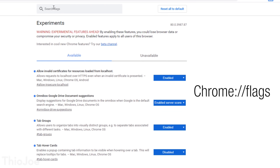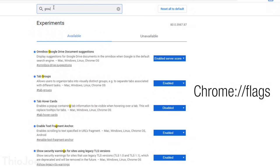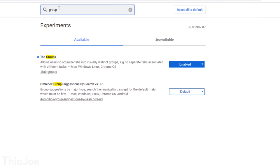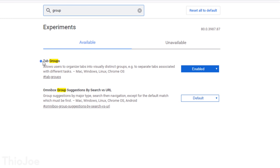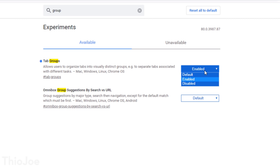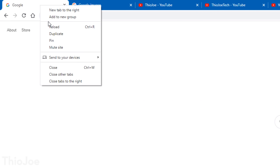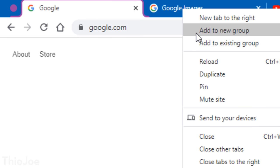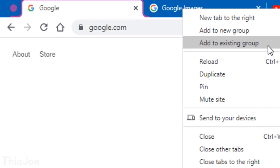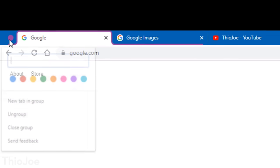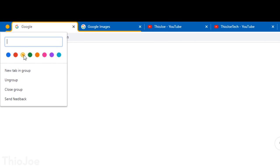Go to chrome://flags and then search for 'tab groups', and then you can enable it there. How it works is you find a tab you want to create a group from, you right-click it, and then you'll see the option to add to a new group or add to an existing group if you already have one. Then once you do that, you'll see a color accent highlighting the tab.